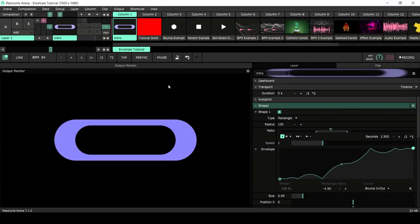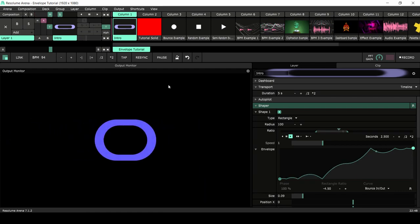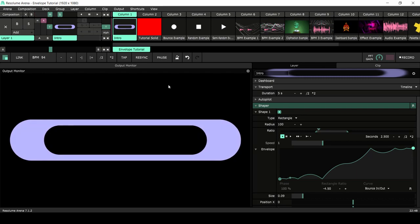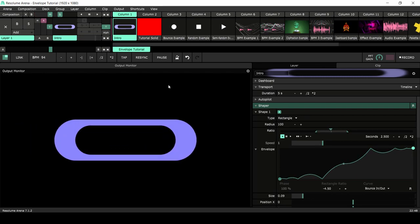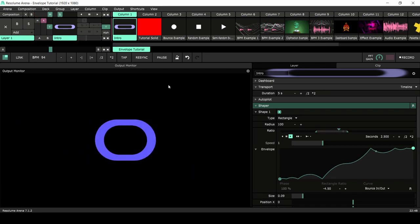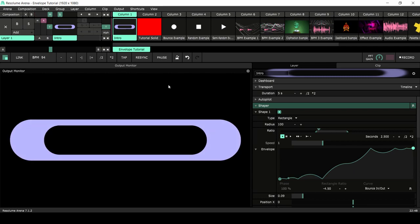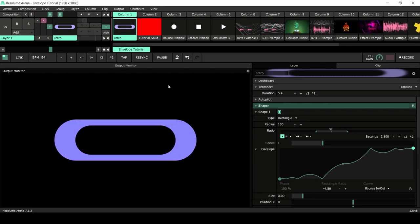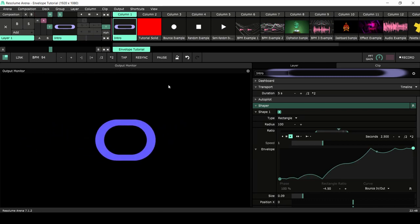Welcome! In this video we're taking a deep dive into using envelopes. These little lines are a great way to animate your content and do so much more. First I'll explain all the ins and outs of envelopes in Resolume, and after that we're going through a bunch of examples showing off different ways you can use envelopes — from BPM syncing to audio modulation to animation.